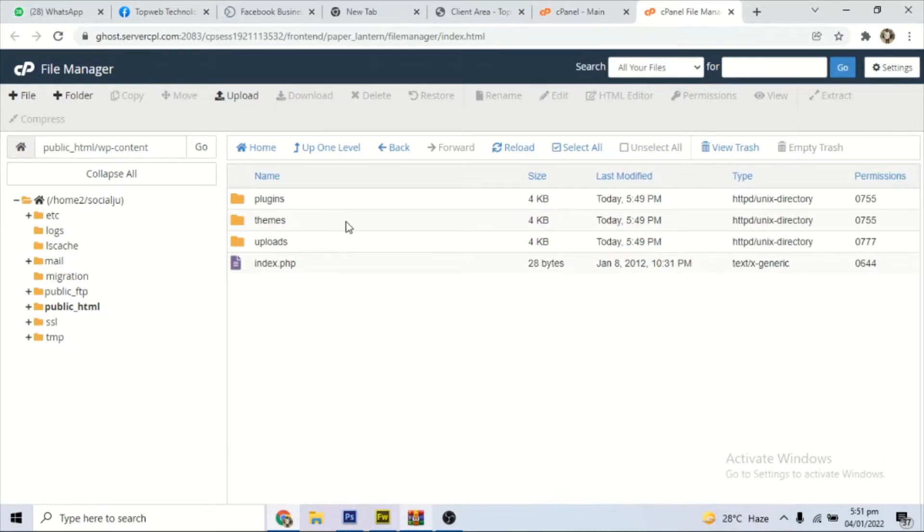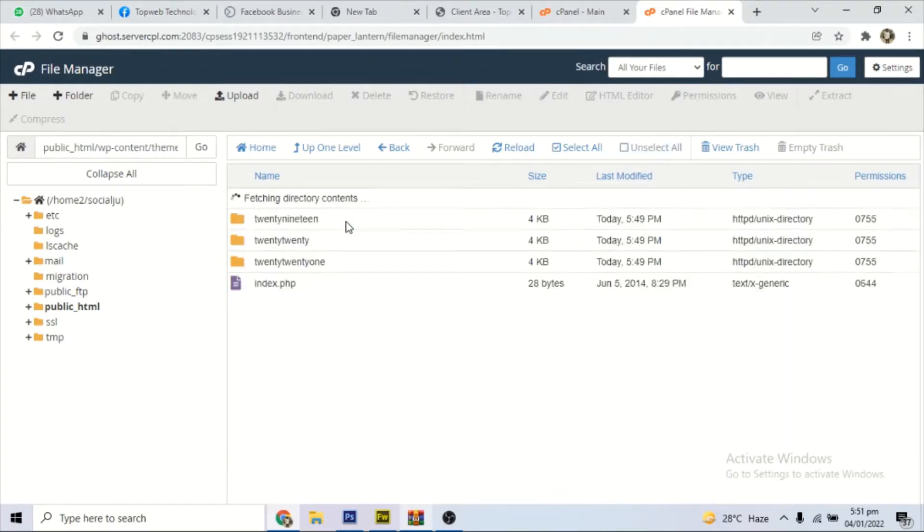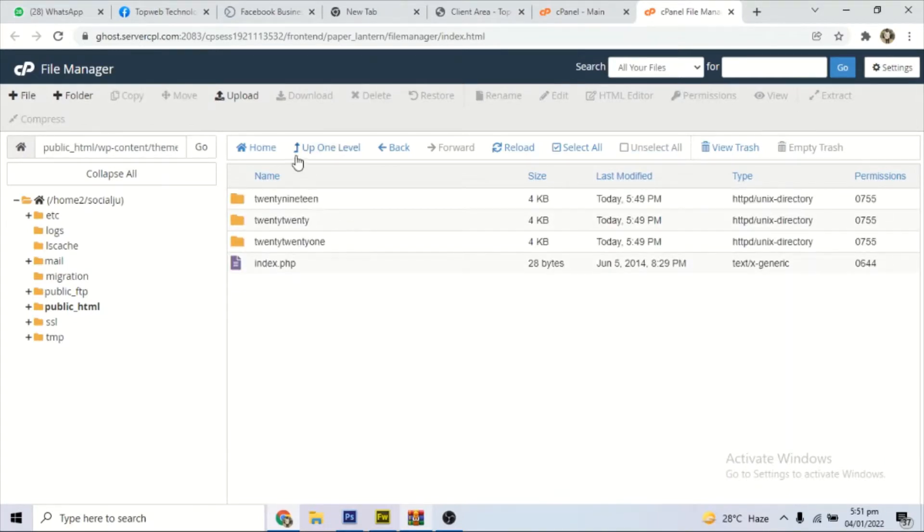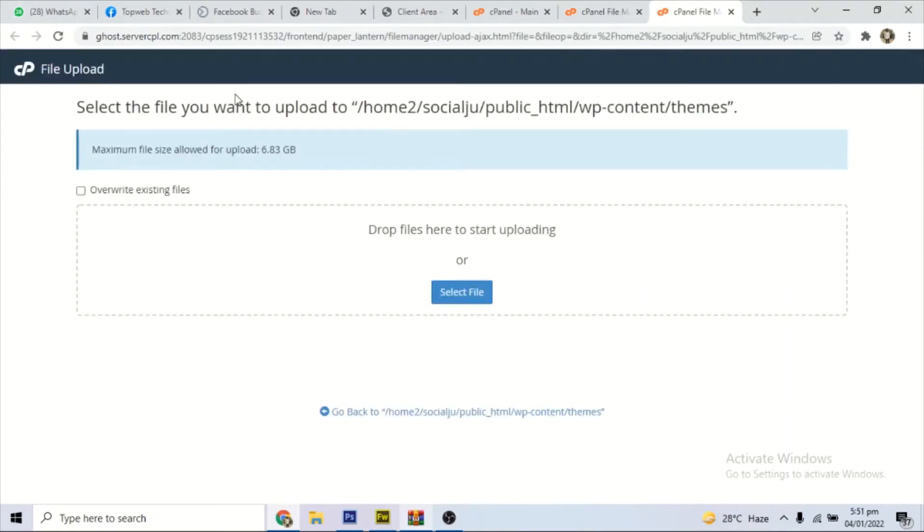Locate WP content, double click to open, and then locate the themes folder. Then up on top here, you see upload. You click here.